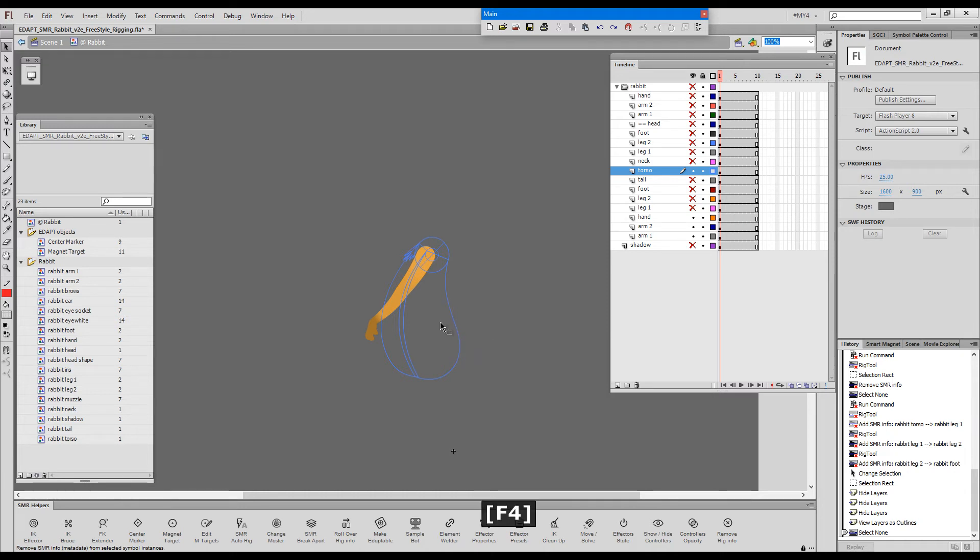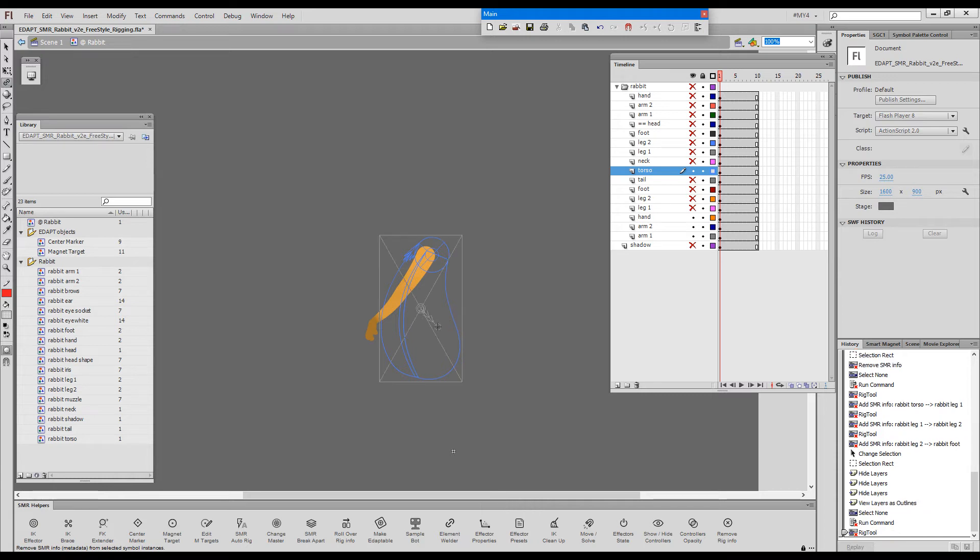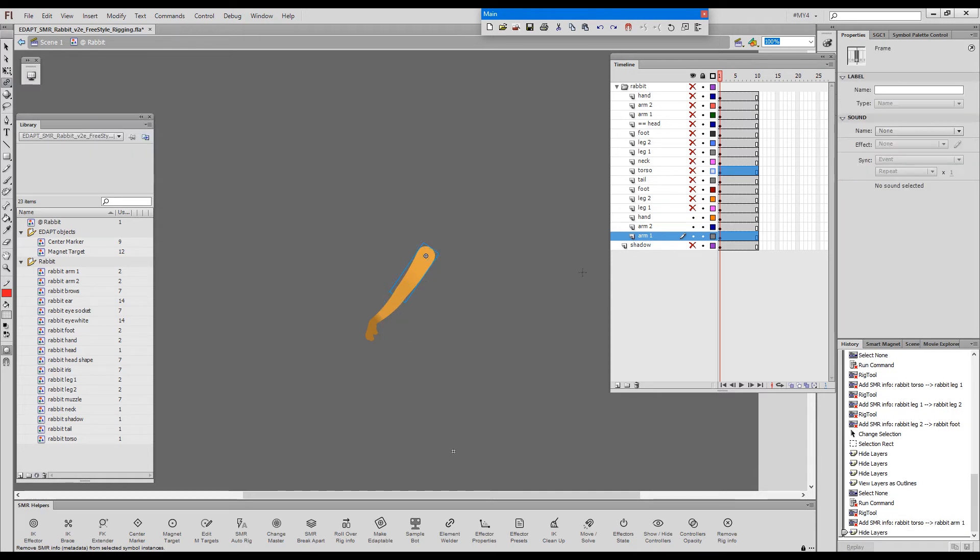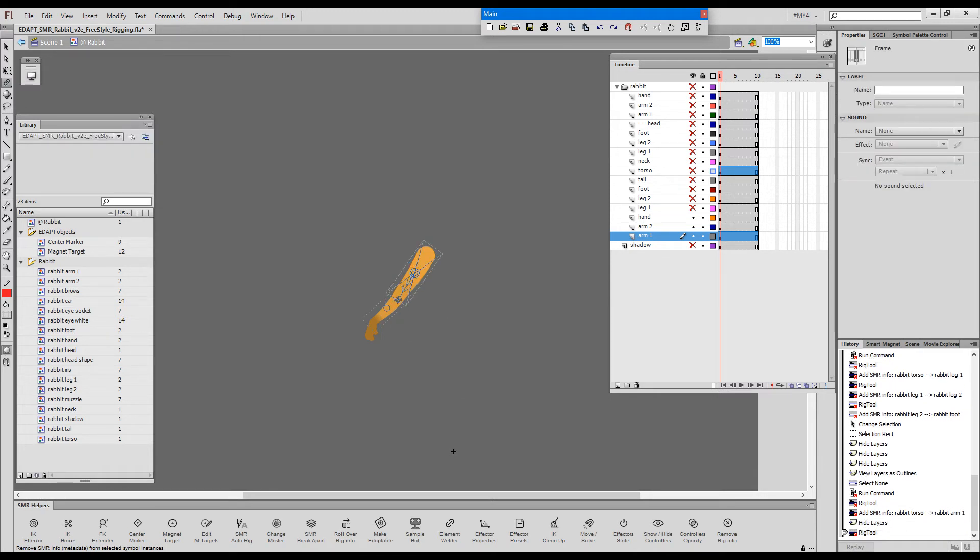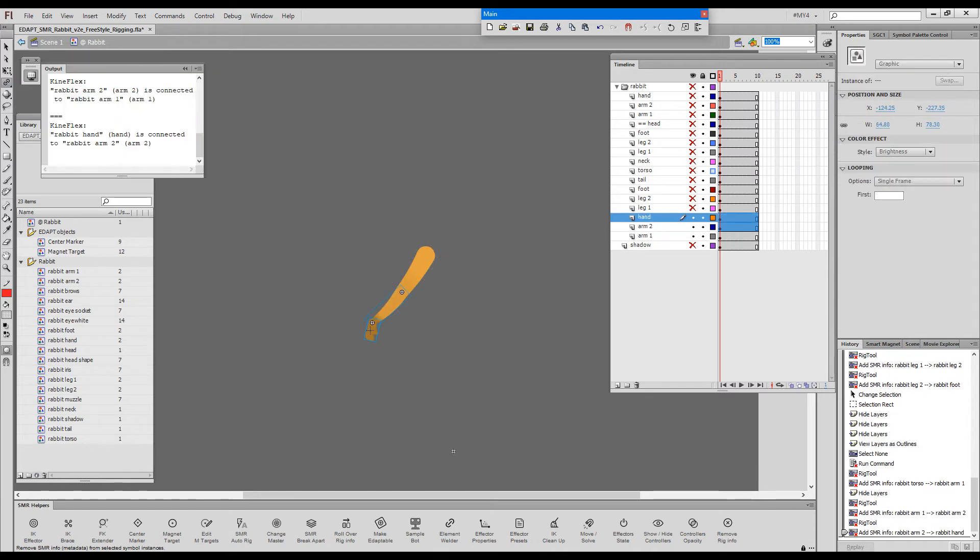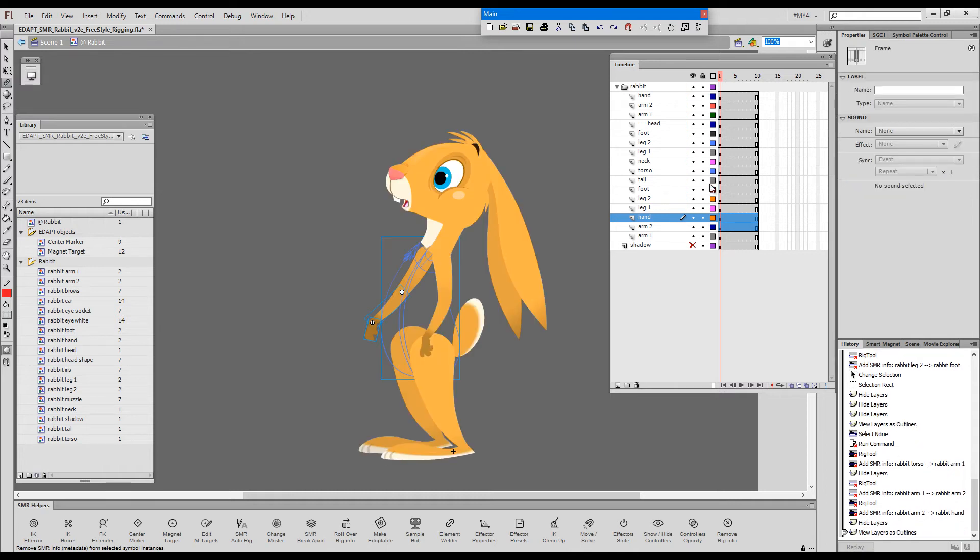So I'll choose the freestyle rigging tool again and start from the torso. Target this upper arm first. Now if I don't want the torso to be in the way I can hide it and just finish my rig. Okay so all rigging is done now.